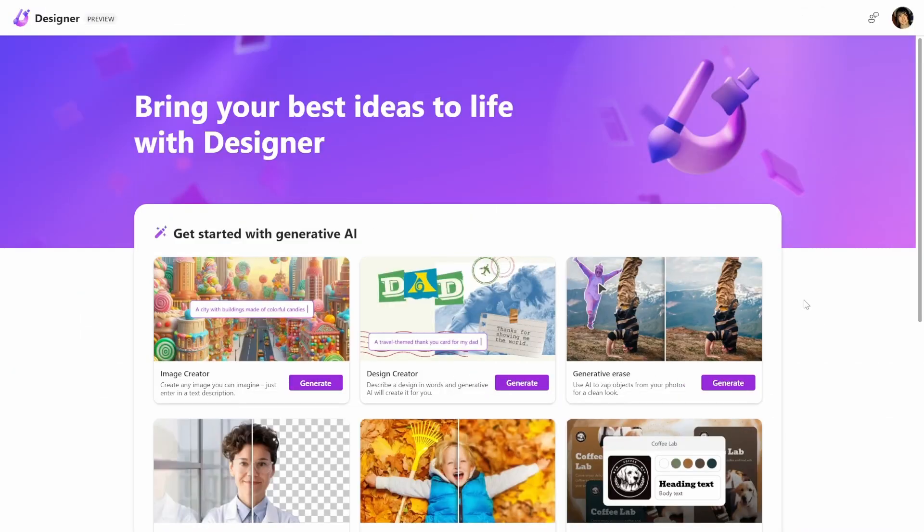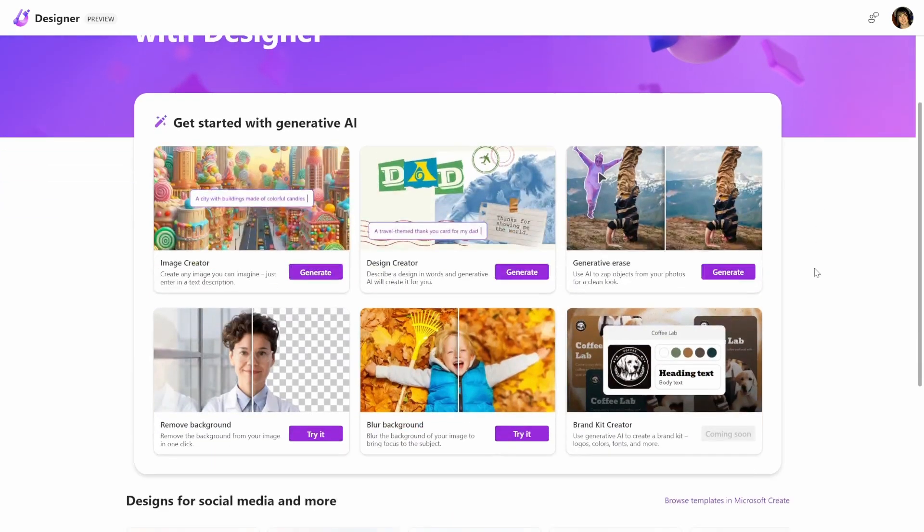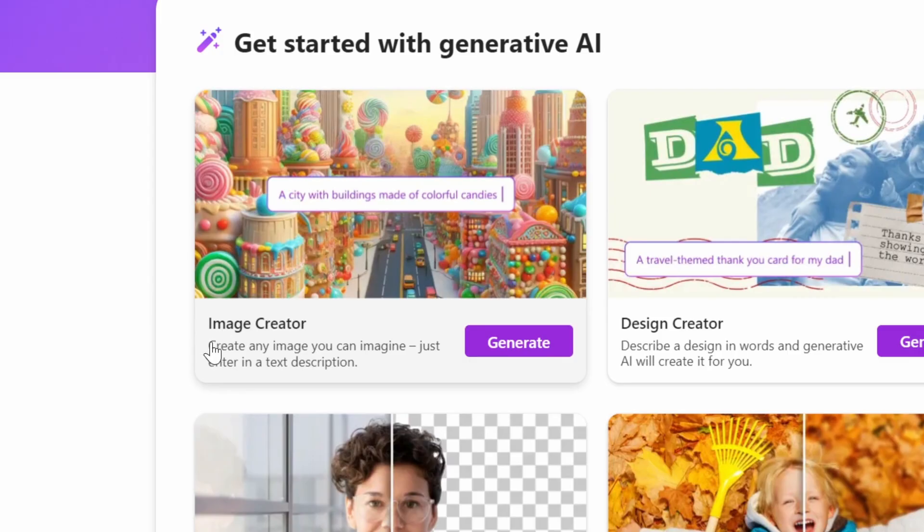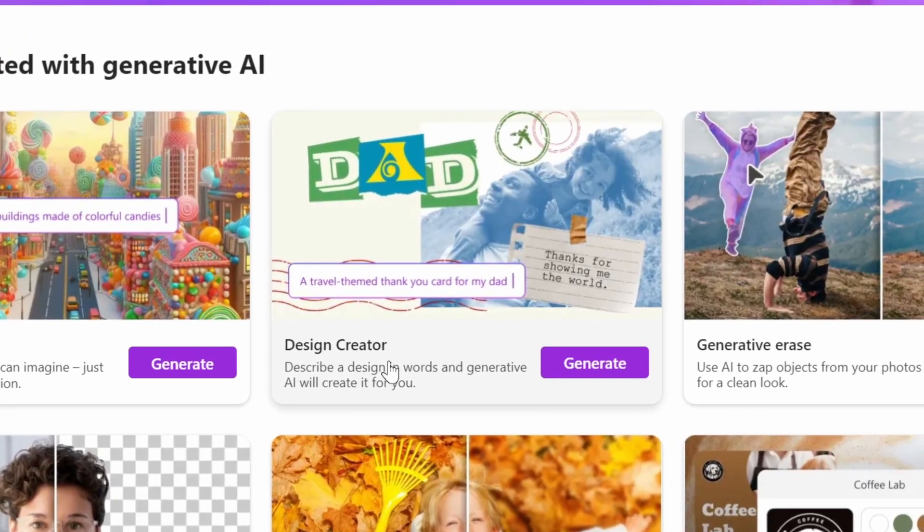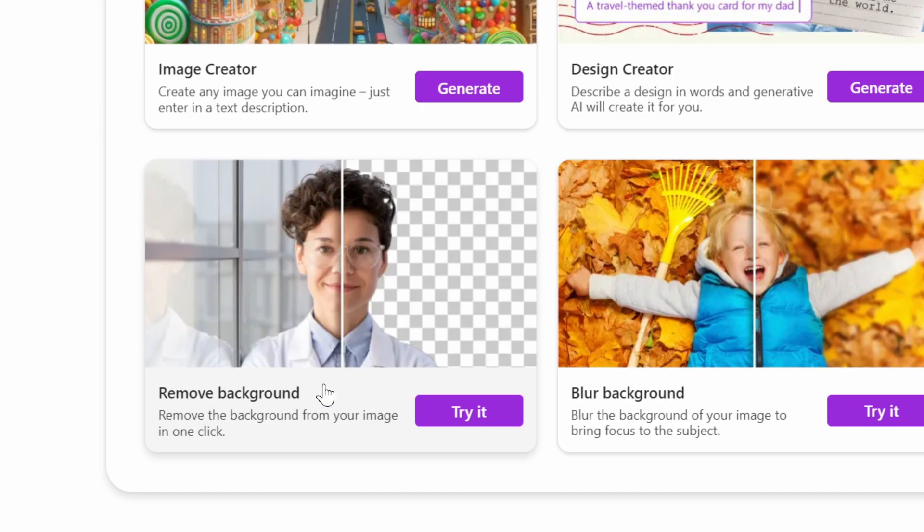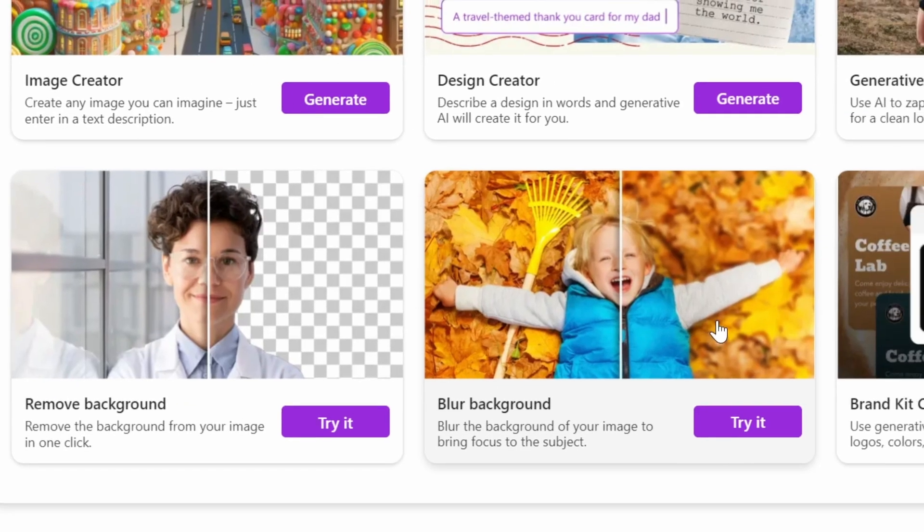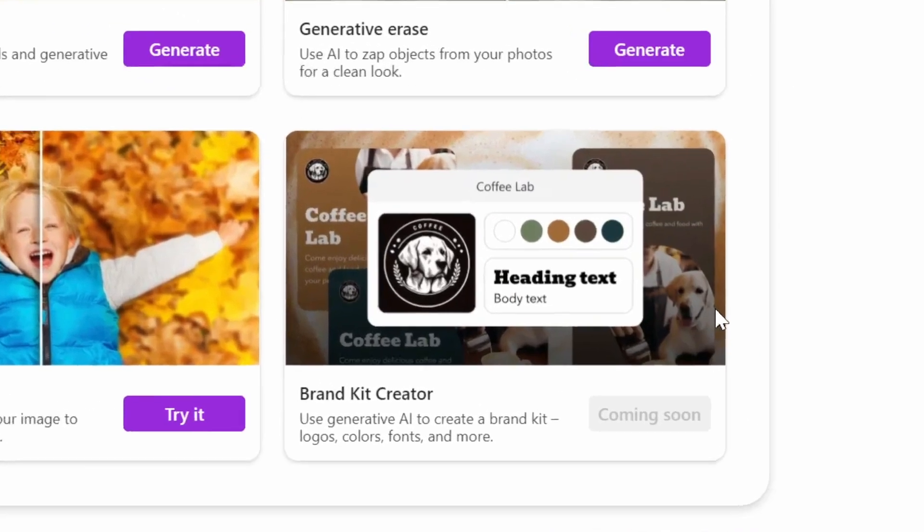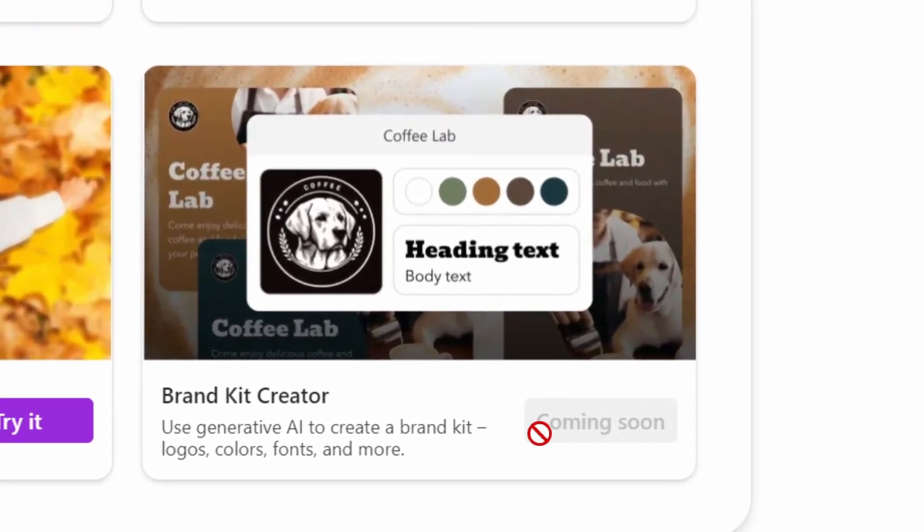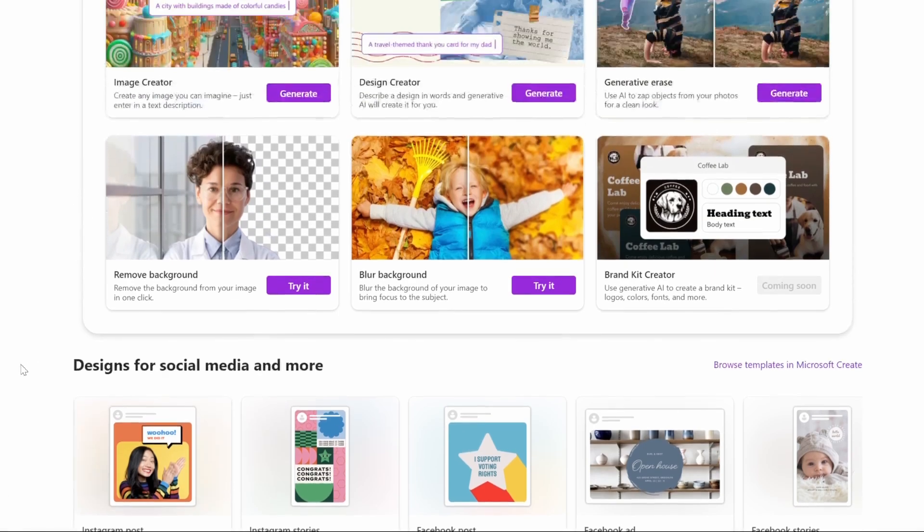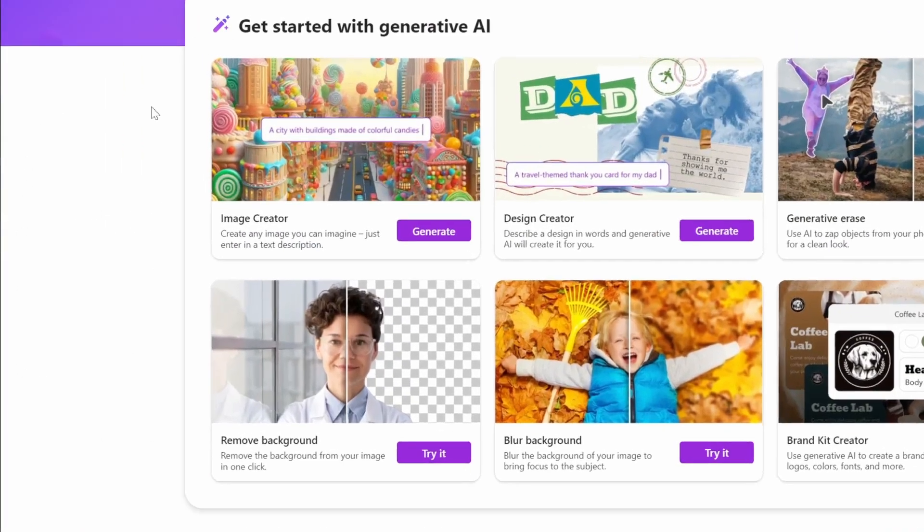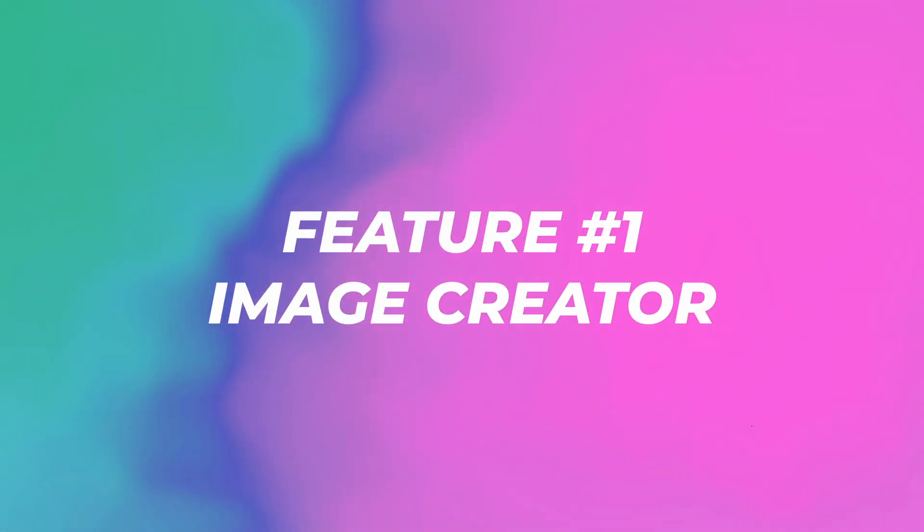Now that we're on the inside, you can see all of the different features that they've just added: the Image Creator that uses Dolly 3, the Design Creator that can create a bunch of designs, Generative Arrays where you can remove people from the background, the Remove Background, Blur Background, and the Brand Kit Creator which is coming soon. At the bottom they have some designs for social media, but we're going to go to the first tab, the Image Creator.